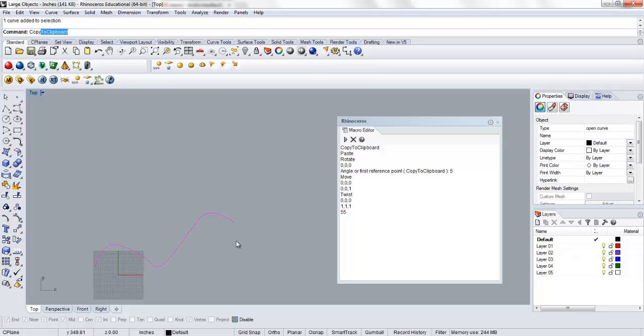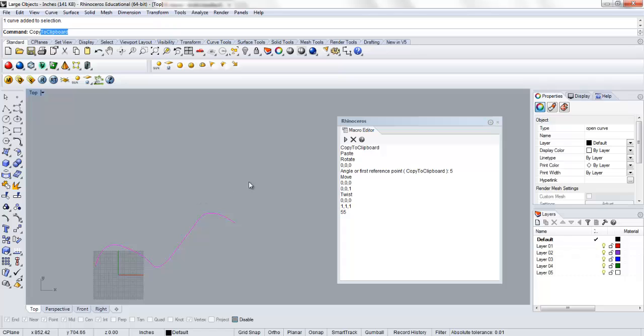So if we select this object, it's going to copy it to the clipboard and paste it. Essentially what that's going to do is duplicate the object and have the copy left in place. And then it's going to rotate that object.